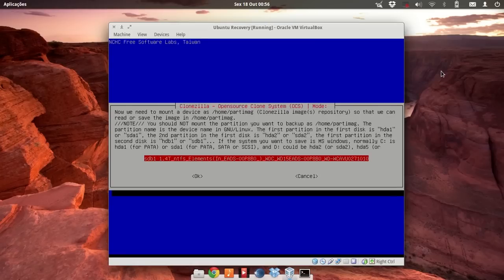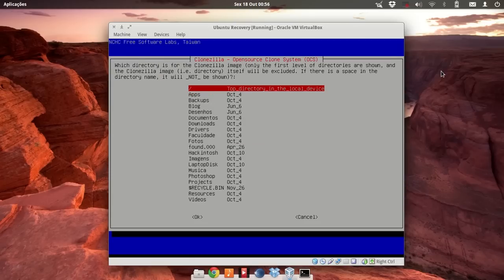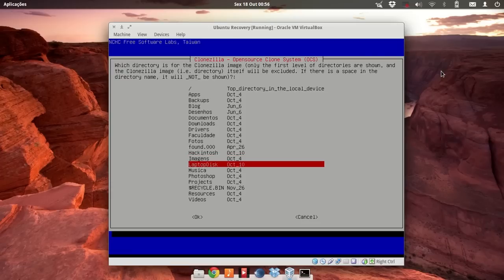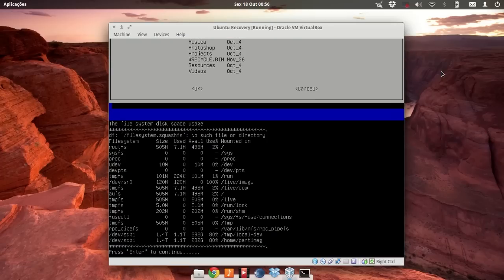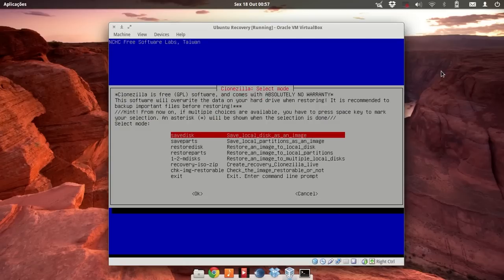Now we're going to choose the disk that contains the backup image, which is my external Western Digital disk connected through USB. Then we look for the image — in my case, this folder here.